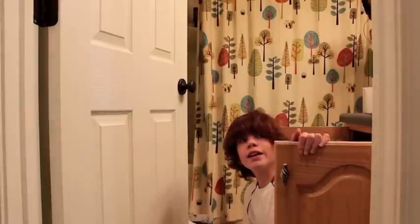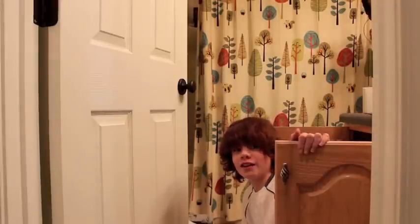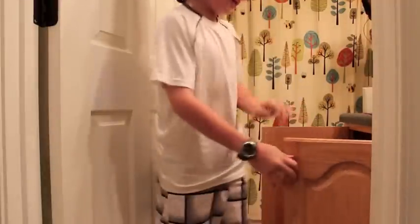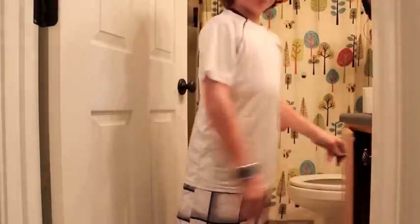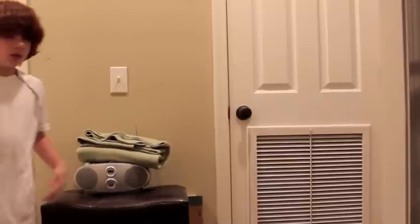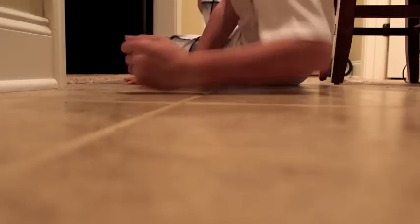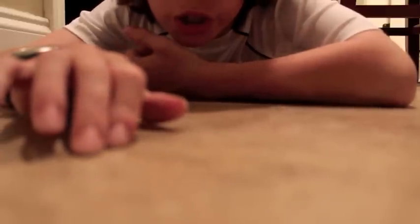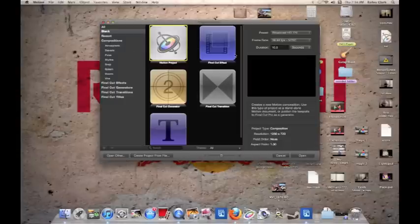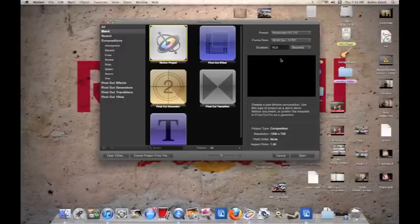Oh, why hello there. Today this is a Motion 5 tutorial on blood shots. I'm doing a Motion 5 bloodshot tutorial.